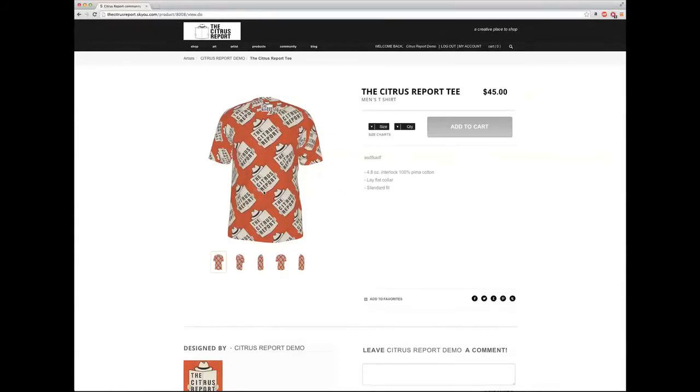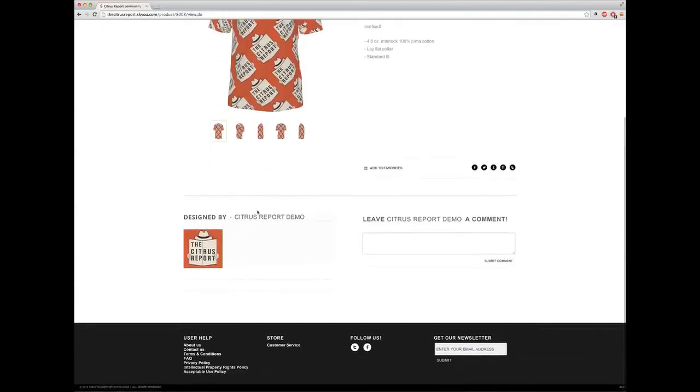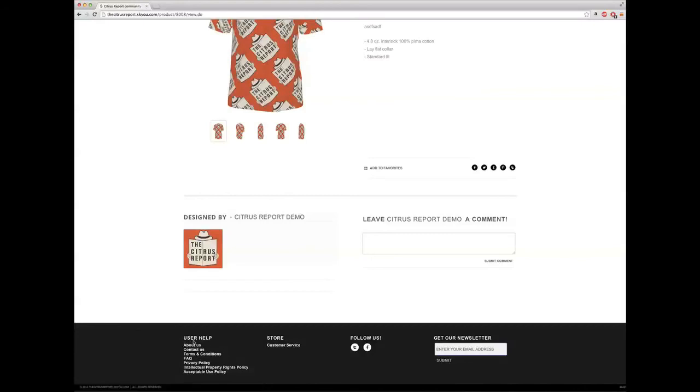And this concludes the basic orientation for the Citrus Report. If you have further questions, you can contact us or check out the FAQ section under the user help area of the web page.